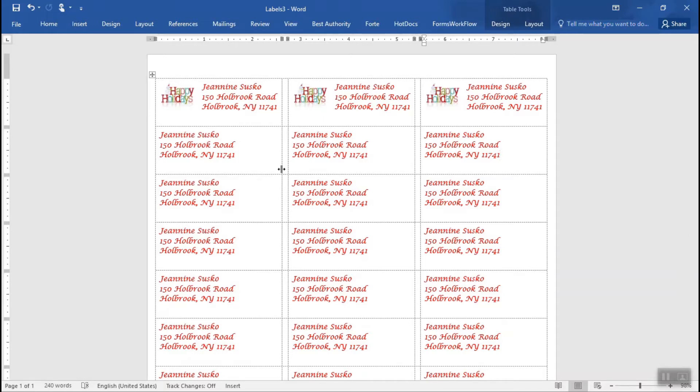But that's one way to make your return address labels. Save it, print it, and you have your, like we said, return address labels for the holidays.